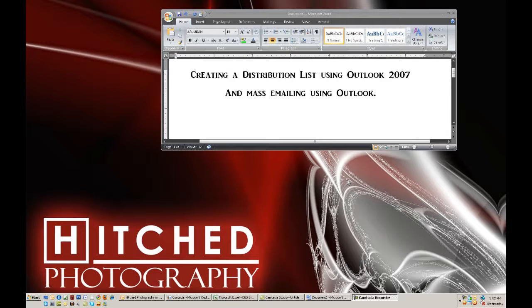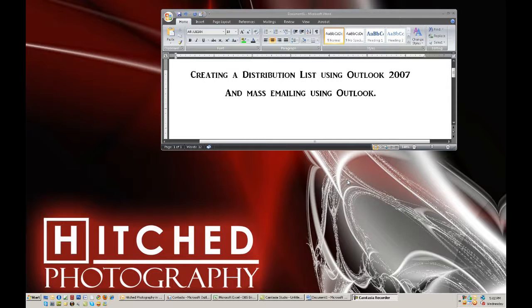Alrighty, this is a video that I'm creating for a friend on how to create a distribution list in Outlook and at the same time how I end up doing mass emailing.